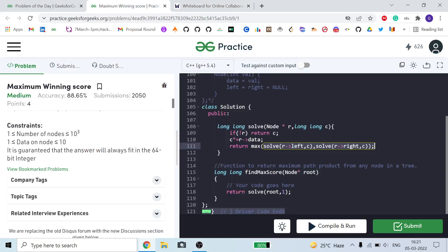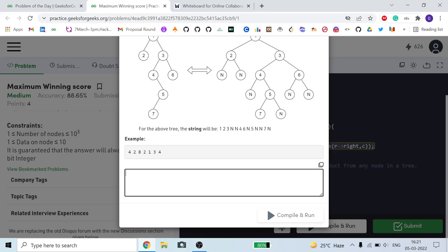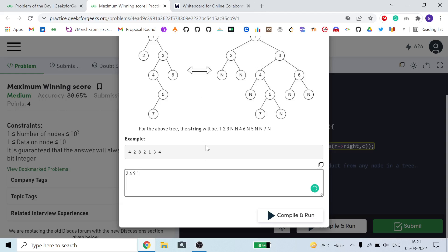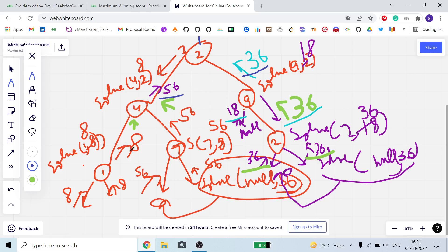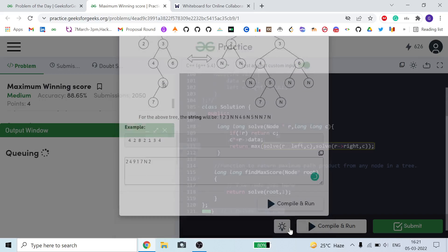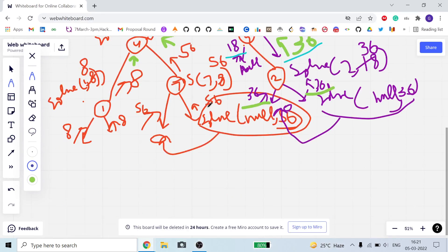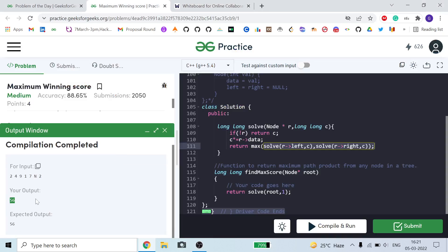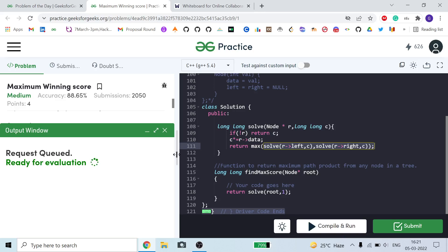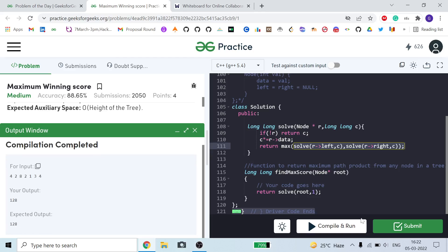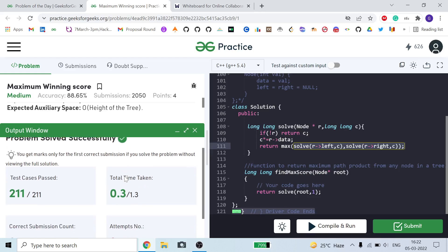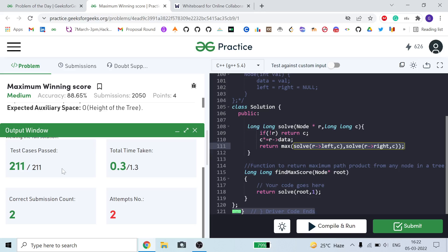For the dry run with the test case from the problem — path 2→4→9→1→7 with nodes 4, 9, 1, 1, 7 — the expected answer is 56, and our answer is also 56. I'm submitting the solution now. You can see all 211 test cases pass in O(n) time, where n is the number of nodes.